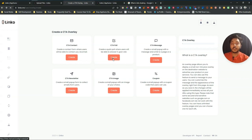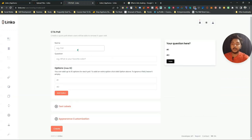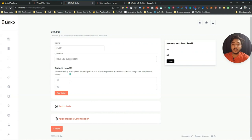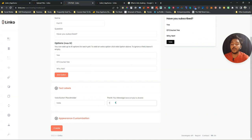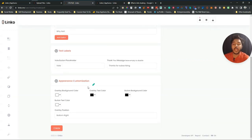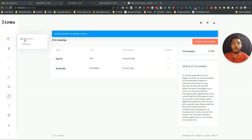Let's say I want to add a CTA Poll. Click 'CTA Poll' and enter a poll name like 'Poll 111.' Add a question — for example 'Have you subscribed?' — then add options: 'Yes of course' and 'Why not.' You can add as many options as you want. Add a thank-you message like 'Thanks for subscribing.' You can customize the appearance and positioning — for example, bottom left — then click Create.